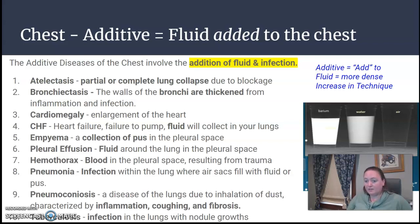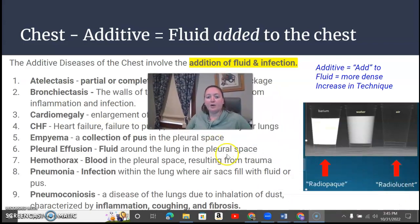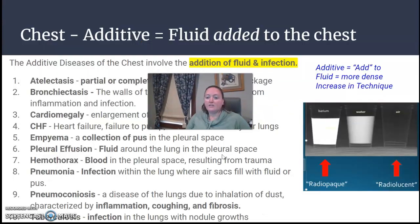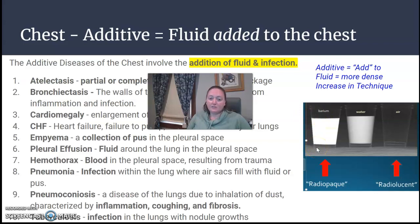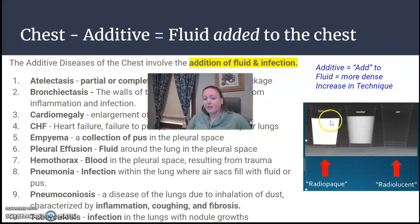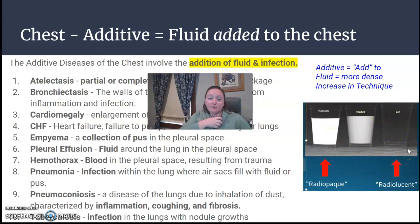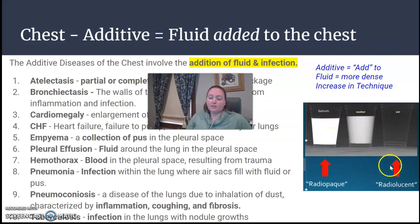Anything on this additive list, you would want to increase your technique for, because it's most likely fluid or infection making the part more dense. This is a quick review of radiolucent versus radiopaque, which is involved with density. Barium has a higher atomic number and higher density — it shows up white — versus air, which is black. So on a chest x-ray, the lungs are supposed to be filled with air and appear black. When fluid is involved, it's going to be more dense.